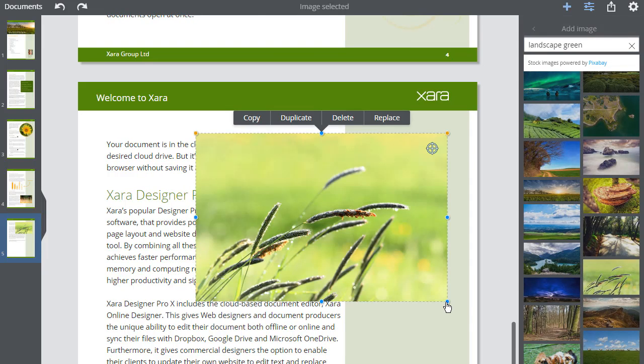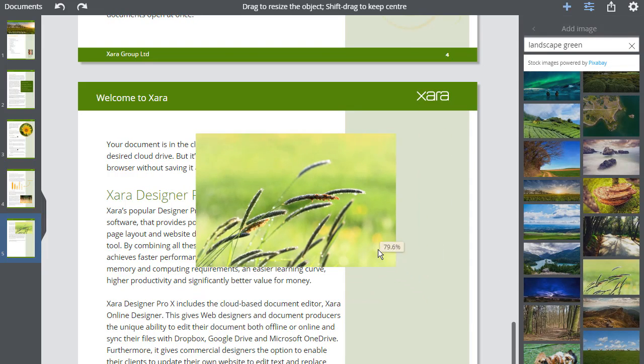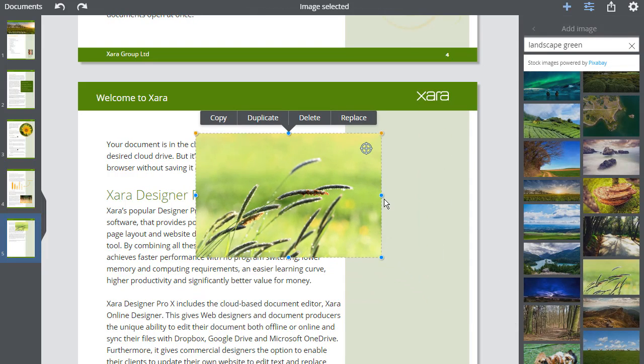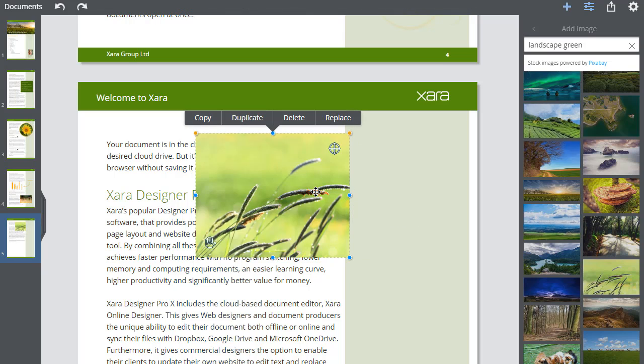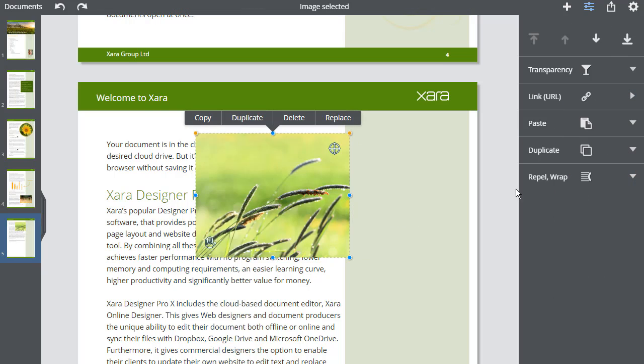Once on the page, I can do various changes, such as Resize, Crop, and make this image repel text.